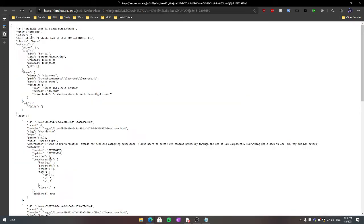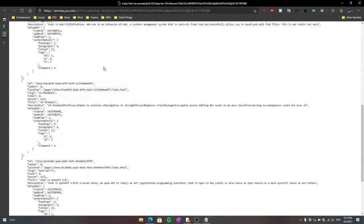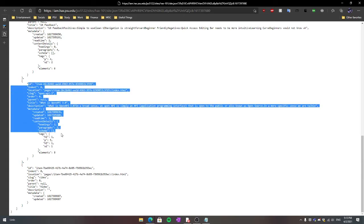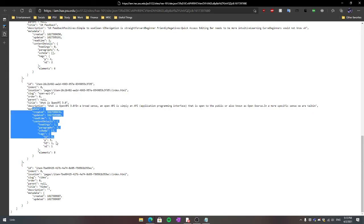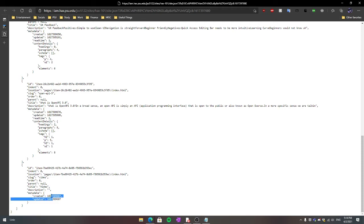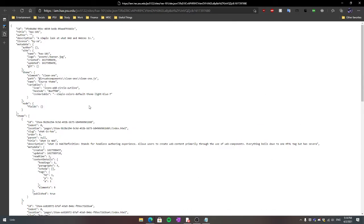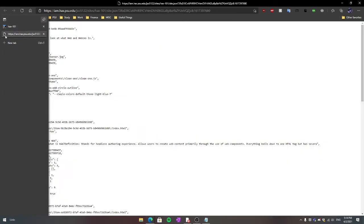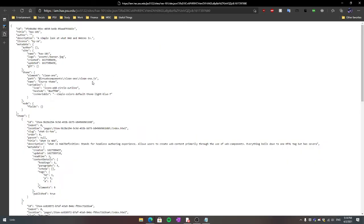I've already opened it in a different tab here. As you can see, this is all of our JSON. You can see our metadata here, etc. But all of this content is essentially what we see on the front end of the page — it's just stored in a way that's more readable for a computer.